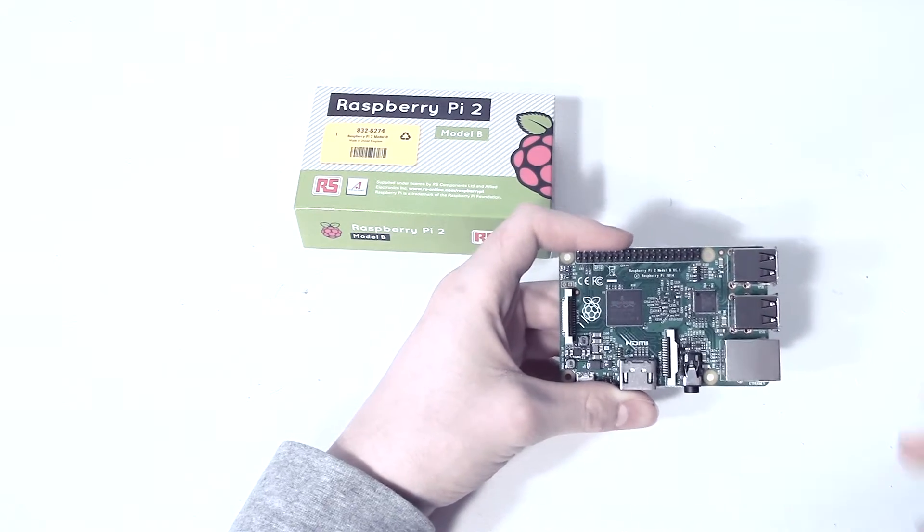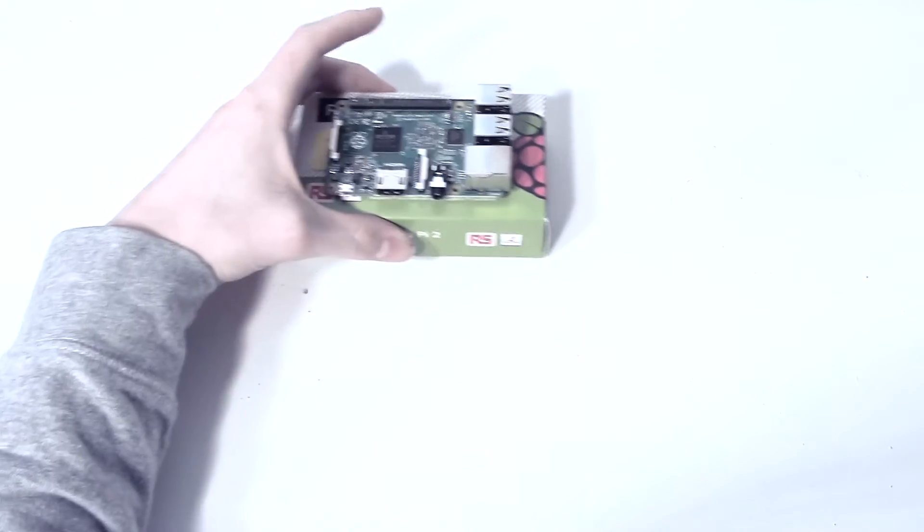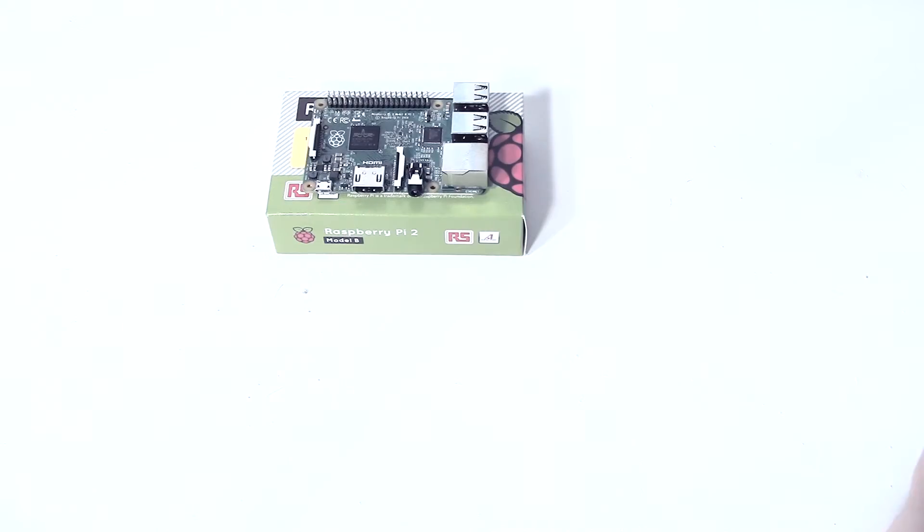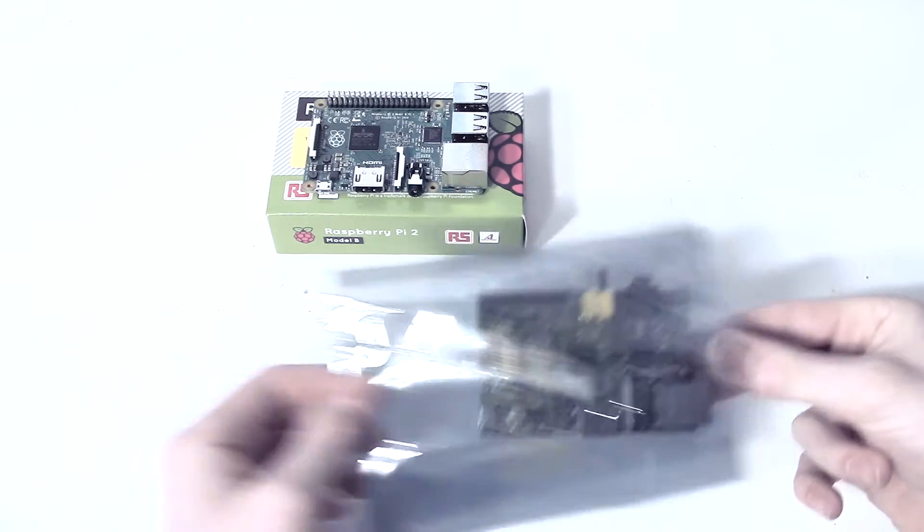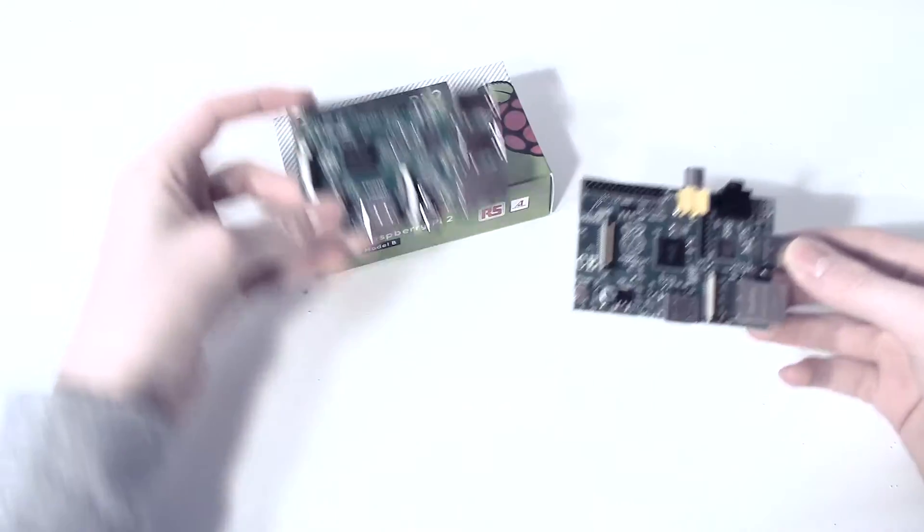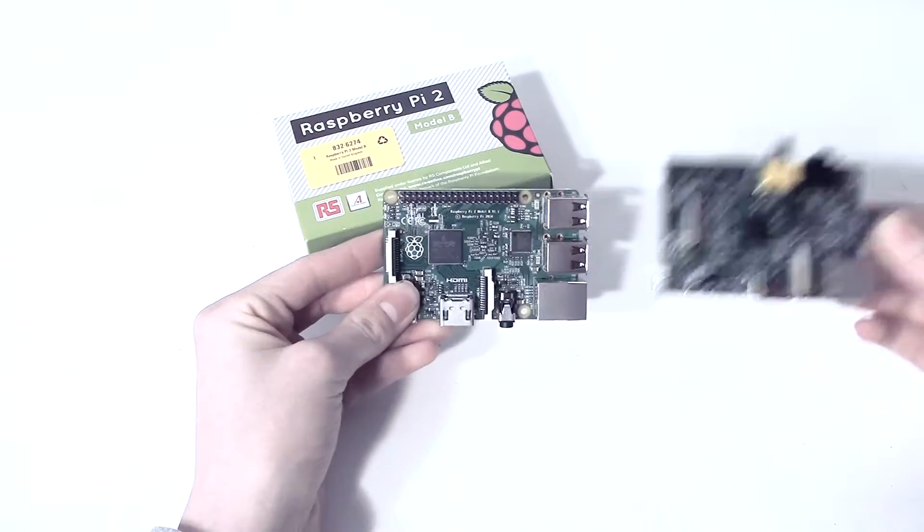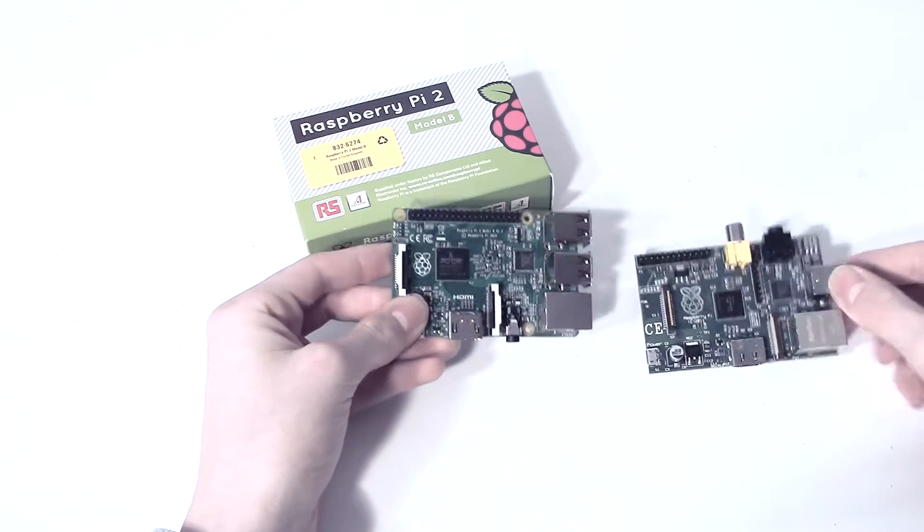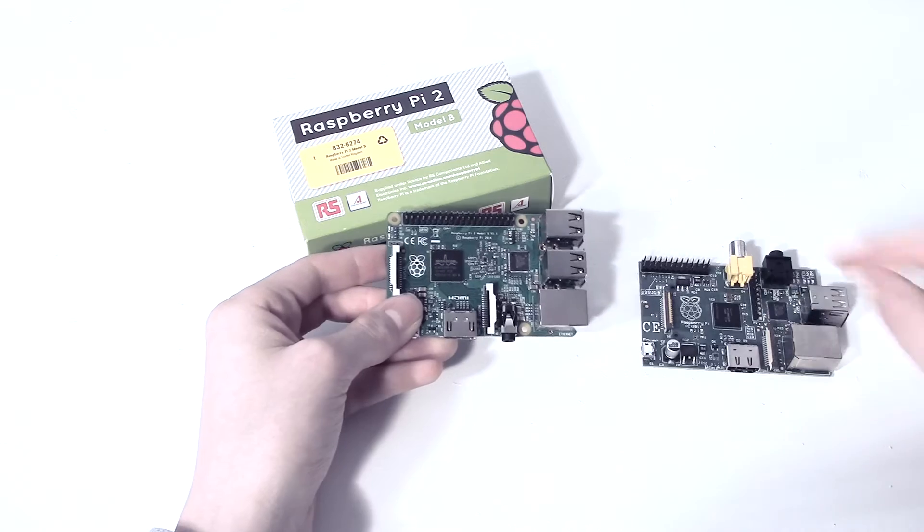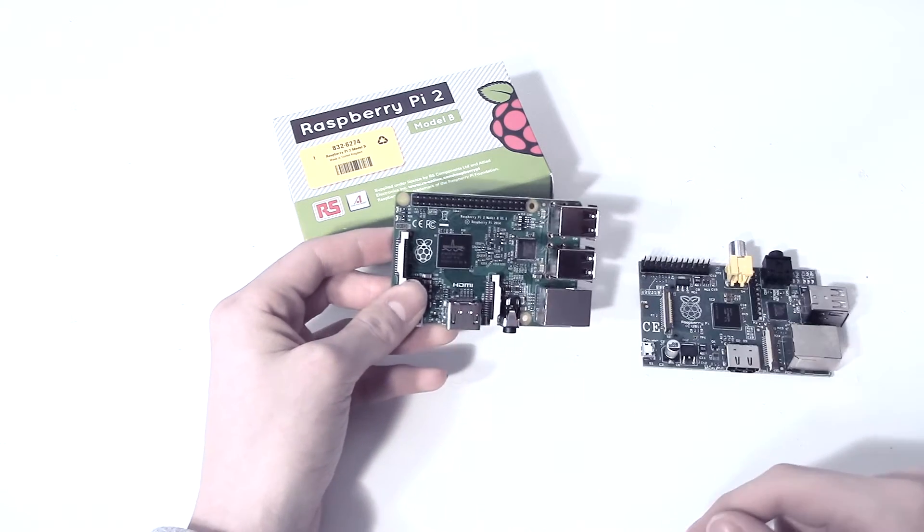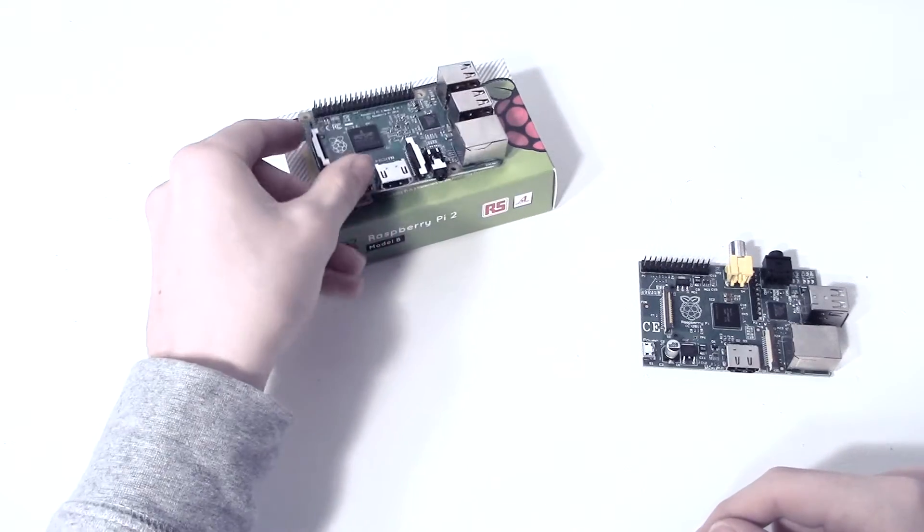So this is the Raspberry Pi 2. What I'm going to do now is put this to the side, and we're going to look at this compared to the Raspberry Pi 1. So this is its baby brother, the Raspberry Pi 1. Now immediately you can see that the Raspberry Pi 1 is slightly larger, less USB ports and less GPIO pins.